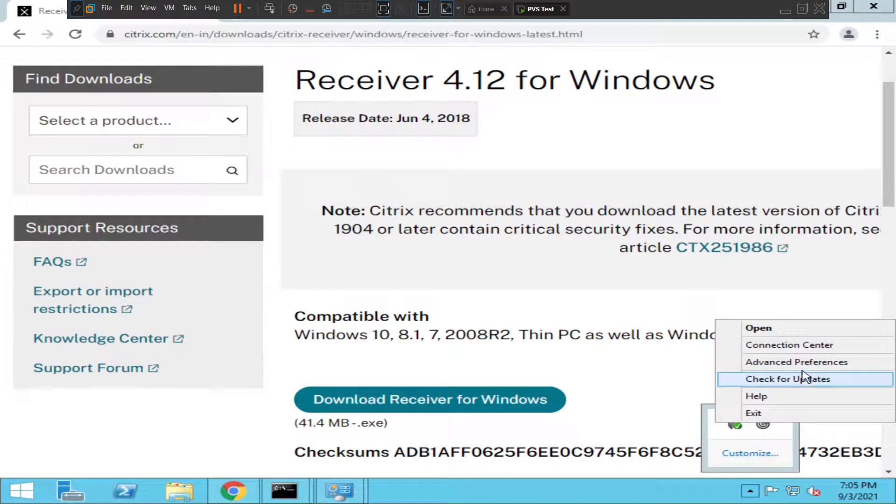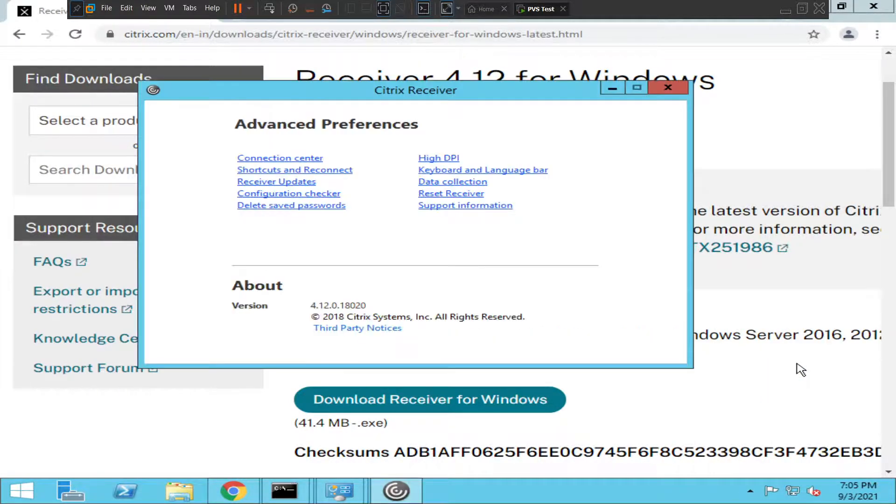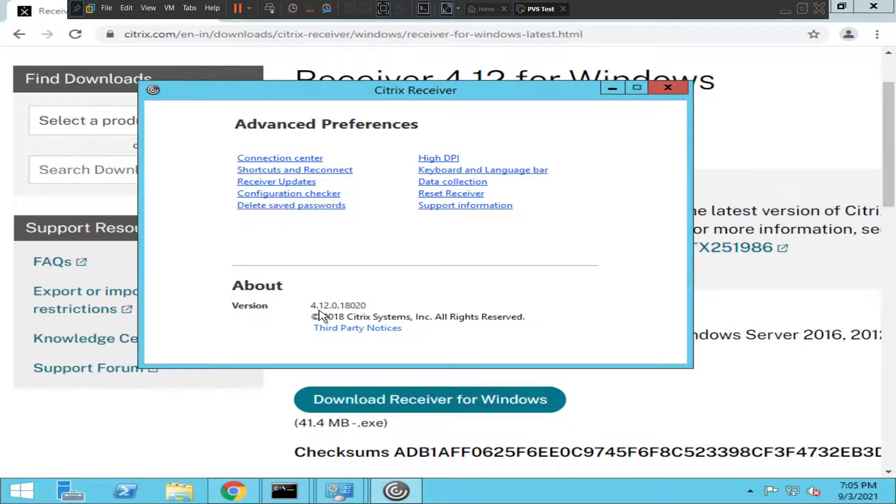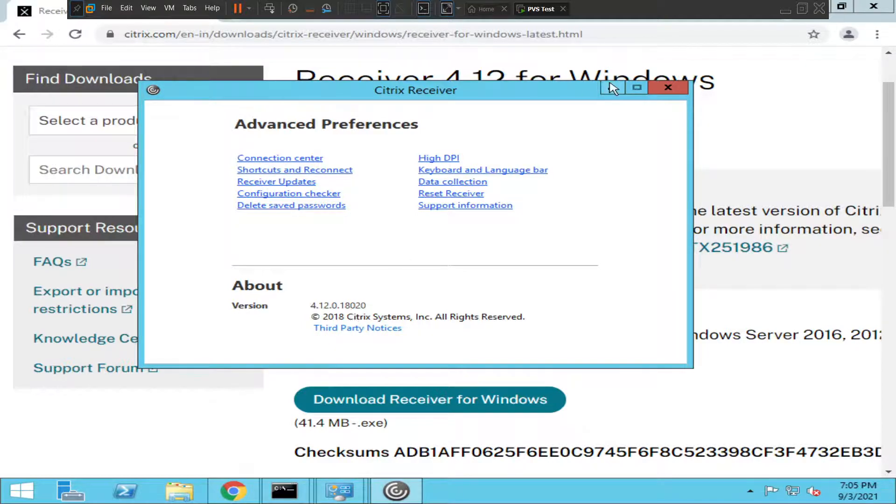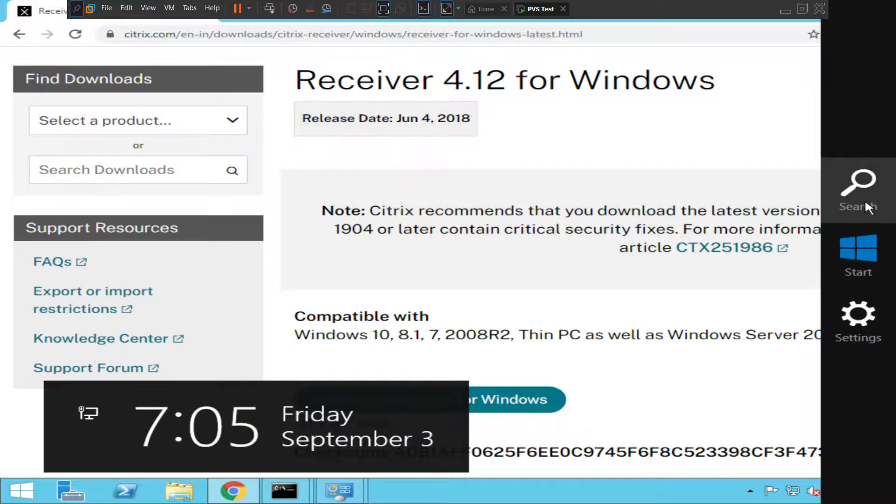You can see the version here that we have just installed, which is 4.12. So it is a confirmation that it has been installed. If you want to cross-check from Control Panel, you can also do it.